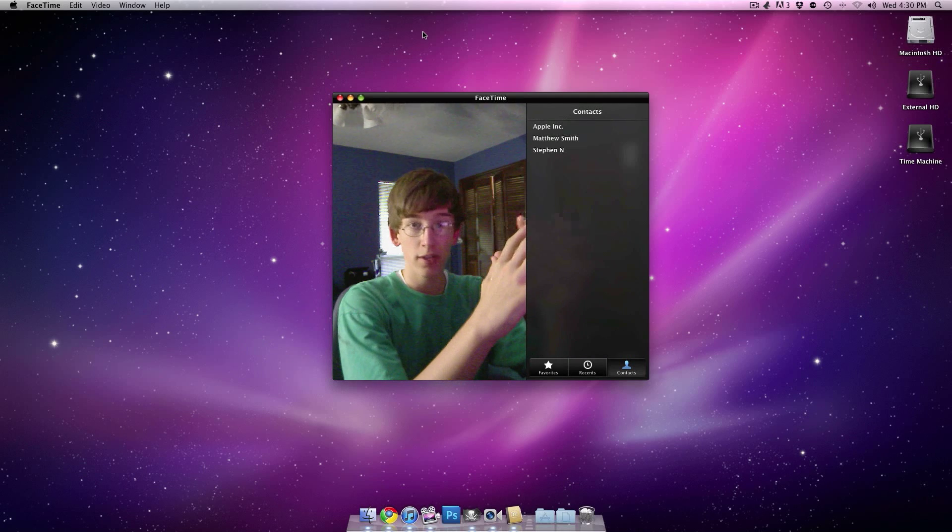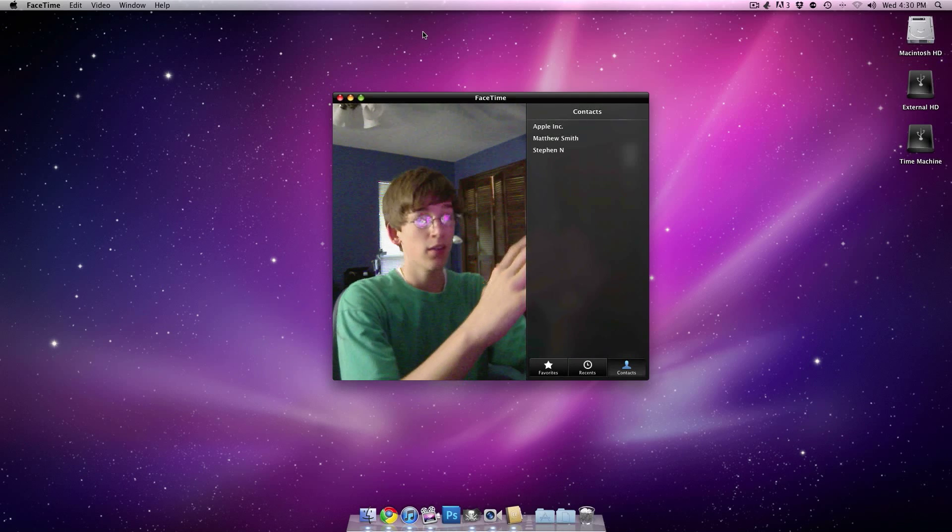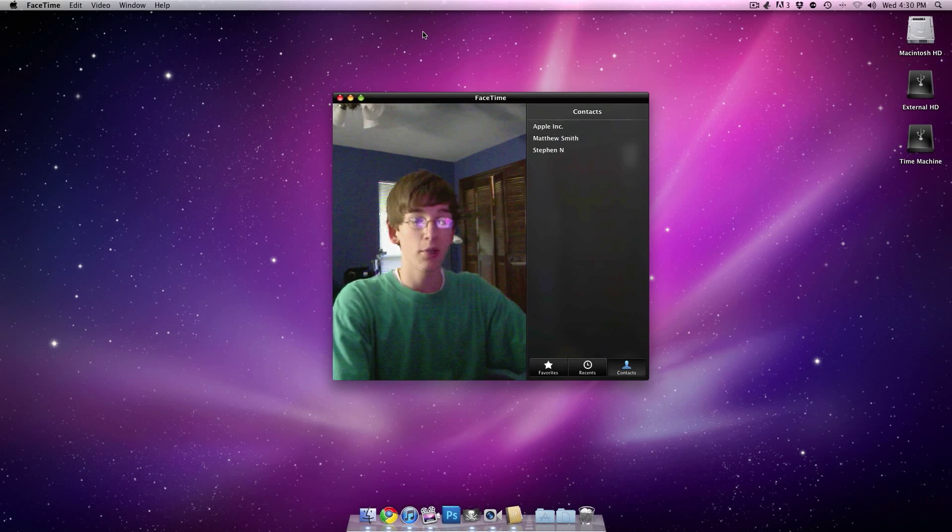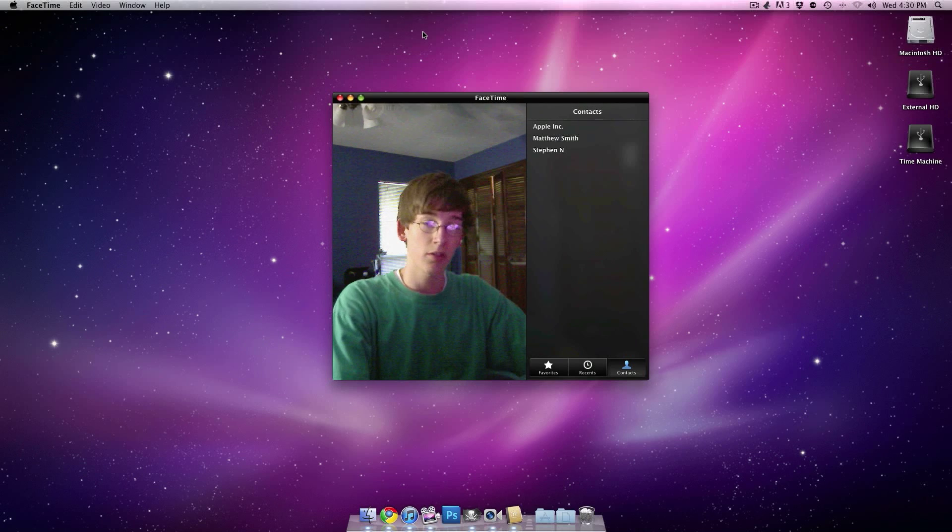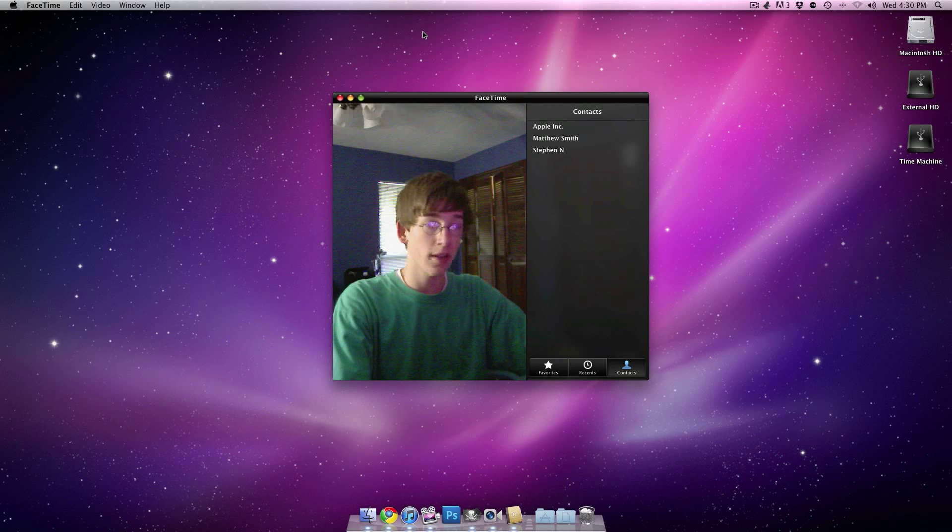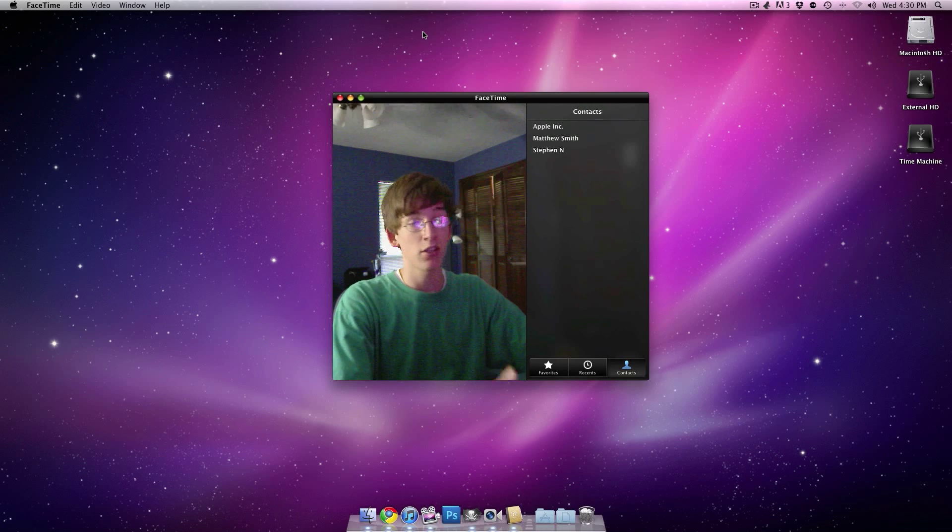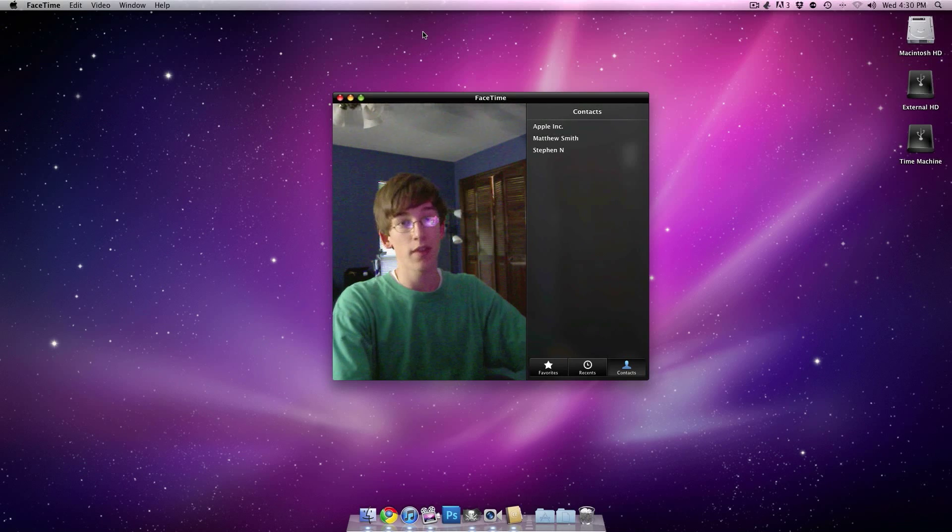The first thing you see when you actually sign in is it'll give you an activation screen. You enter your email, it'll send you an activation email, and it'll wait for you to verify that email.